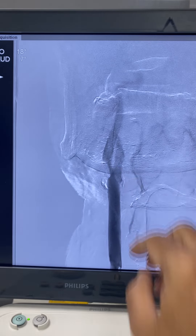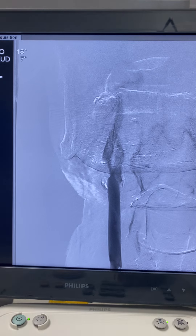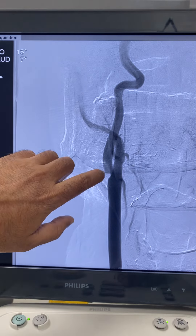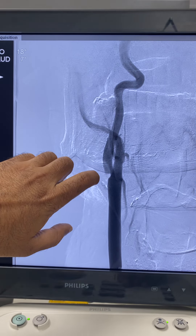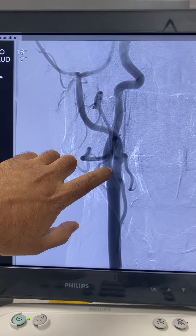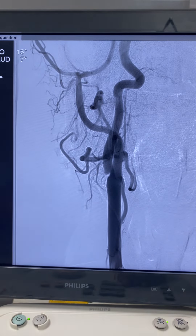There is stasis of blood and hence that area cannot be replaced by contrast, so it is not visualized on the angiogram. Once you run the angiogram images, you can find that slowly this area, where there is pooling of blood, gets diluted with contrast and you can see the carotid web very clearly.